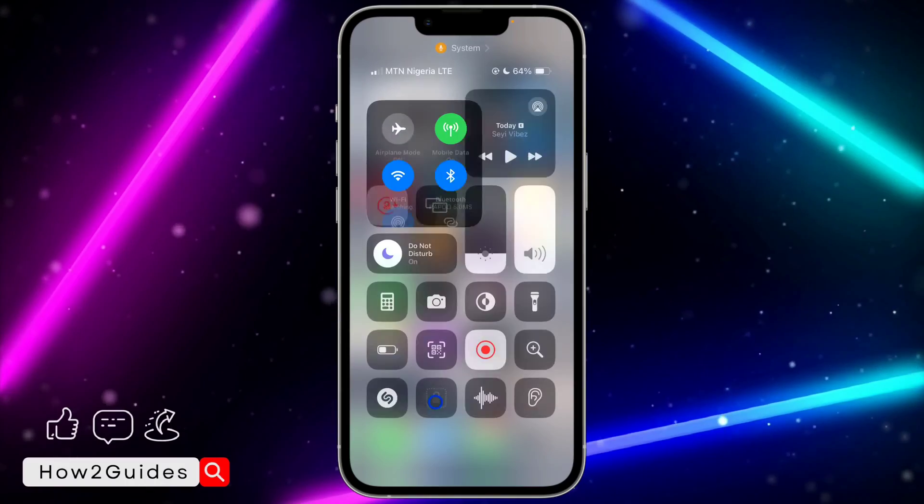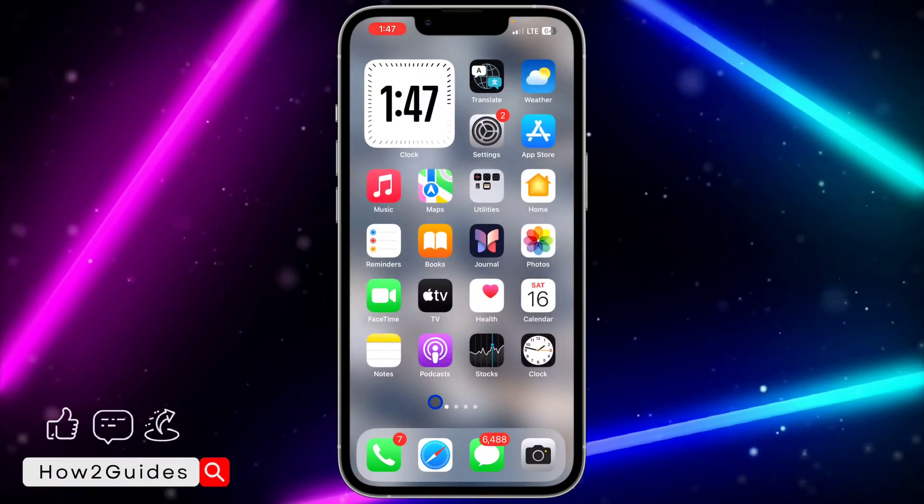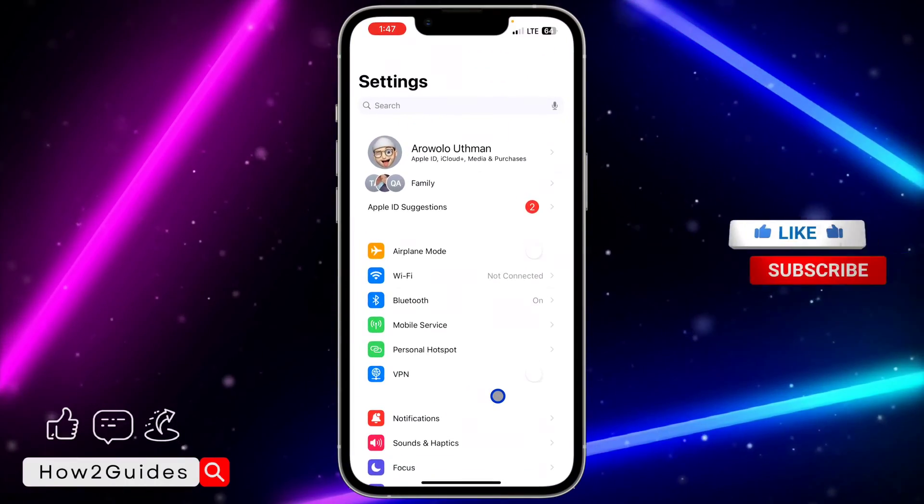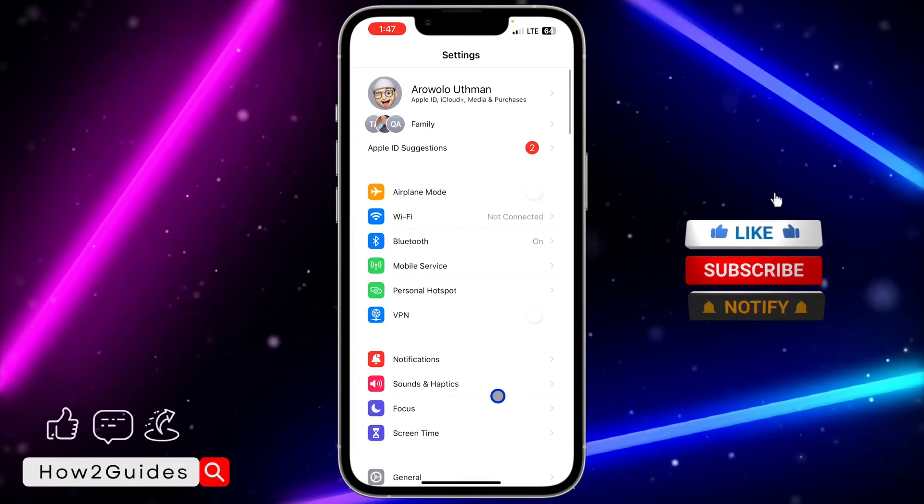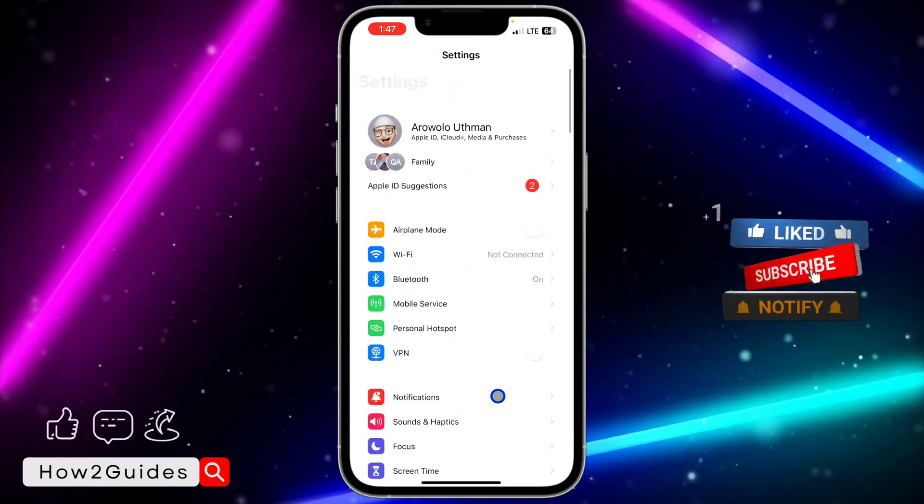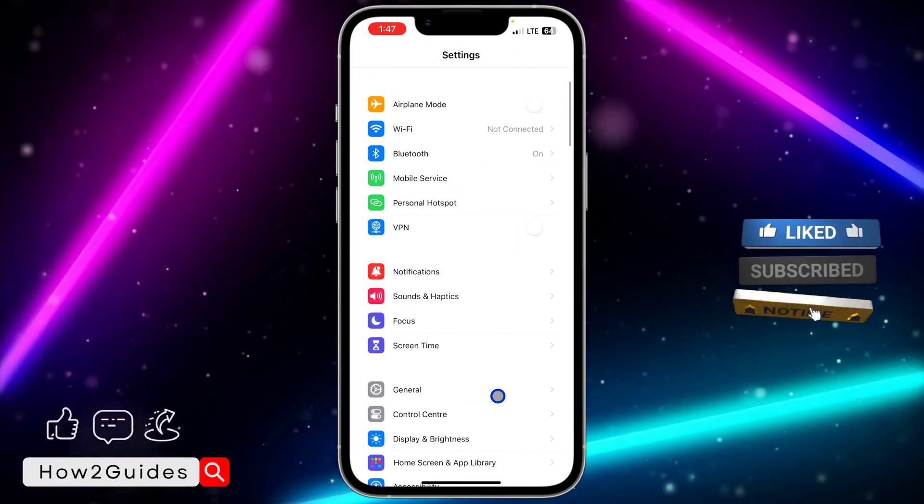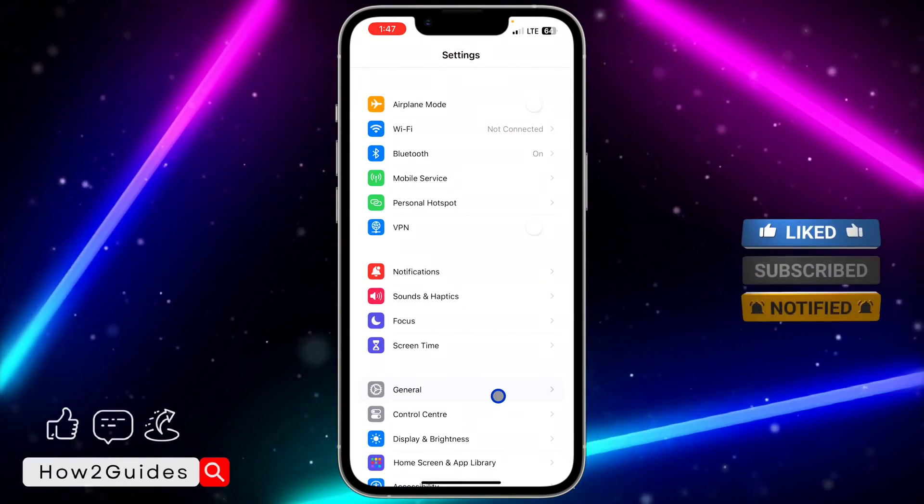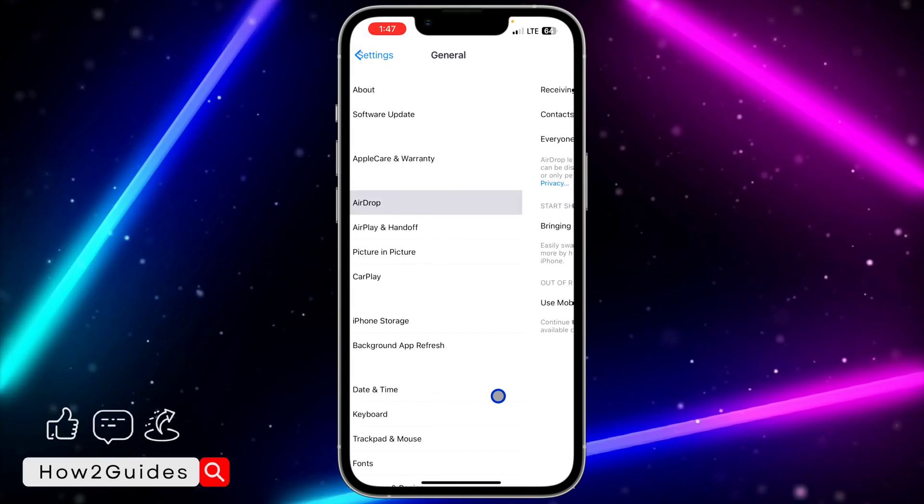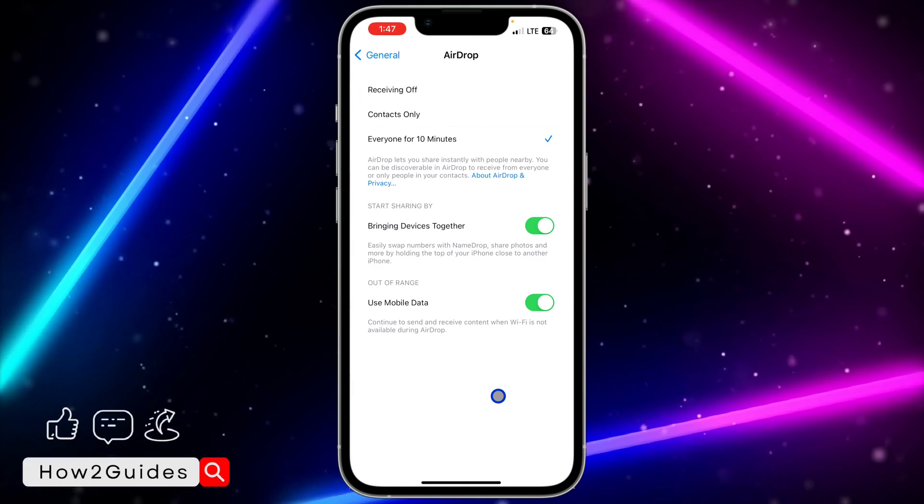Another thing you need to note is that if you update your iPhone to the latest version, which is iOS 17.4, and you go over to General right here and click on AirDrop, you are going to see these two options.